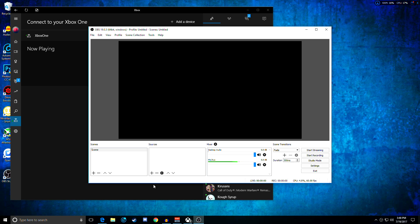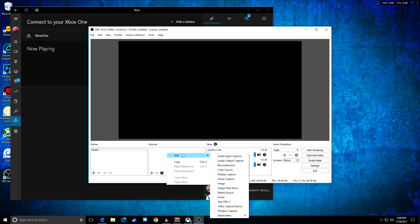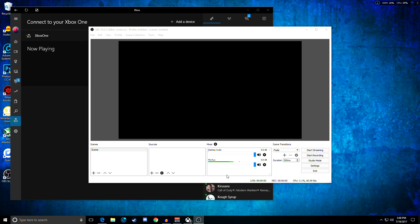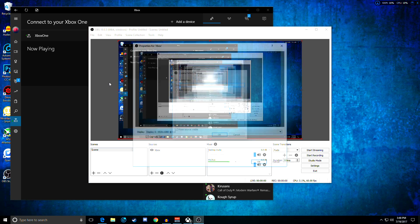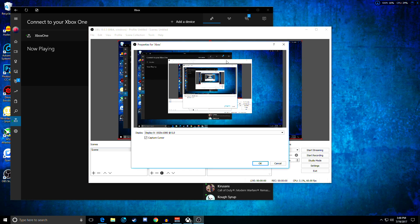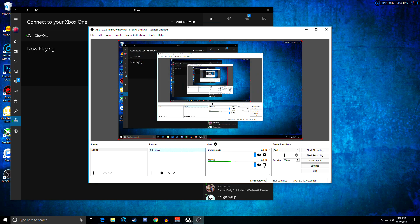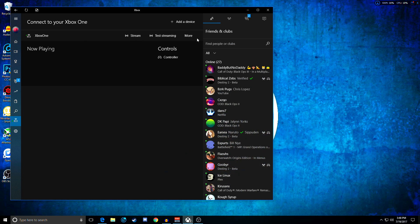So pretty much once you download OBS, you're gonna have a black screen with a scene right there and no source. So you're gonna go to source and go to add and display capture. Name it whatever you want, I'll call it Xbox. And it's gonna show all that stuff. Don't worry about that, it means it's working if it shows all this other stuff. Go ahead and click okay.